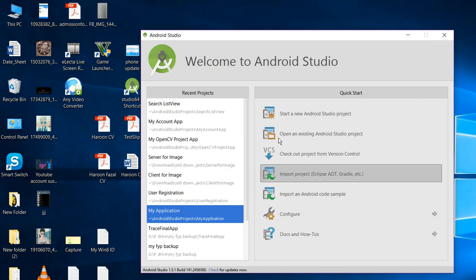Bismillahirrahmanirrahim, welcome to my another video on Android app development. First of all, I will request you to please subscribe to my channel Programming Experts if you have not already subscribed. Alright, so let's get started. In this video I will be teaching you guys on how to use a ListView with a search filter.